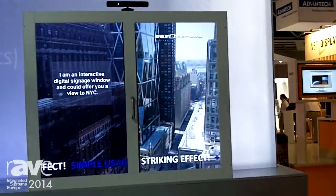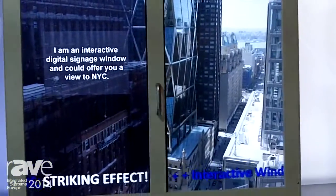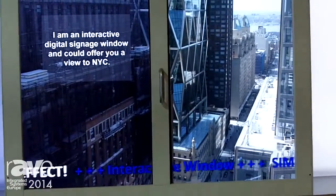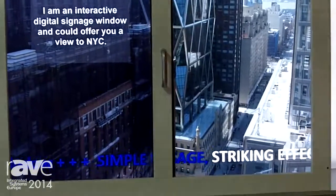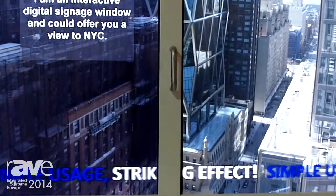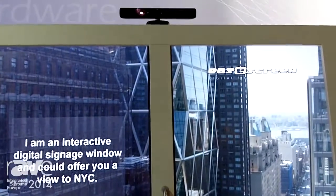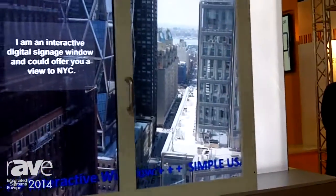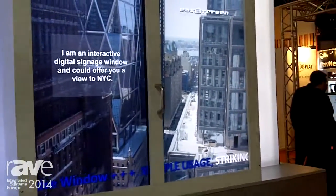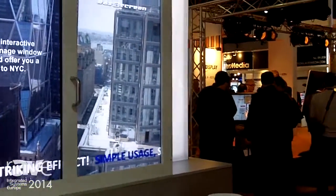We are a digital signage software producer, and one of the things we are showing here is an interactive window. The interactive window is a connection of EasyScreen with the Microsoft Kinect camera. The effect is that as you walk up to the window, it changes the angle of the video according to your position.